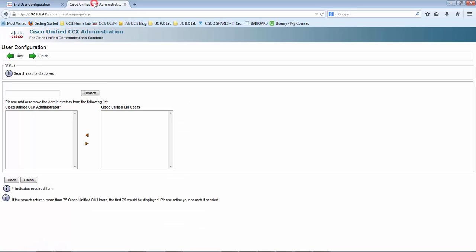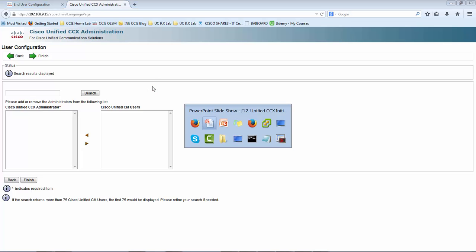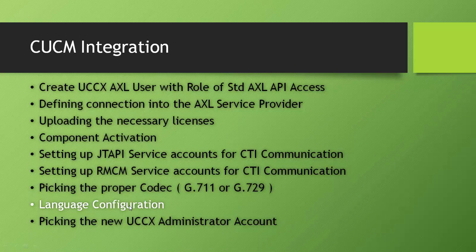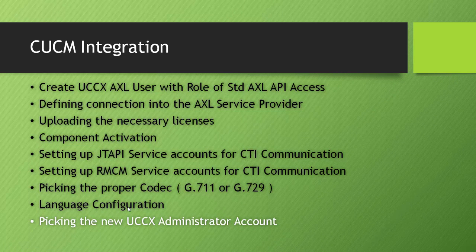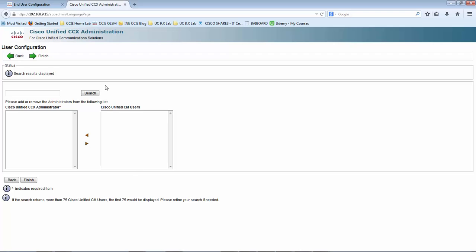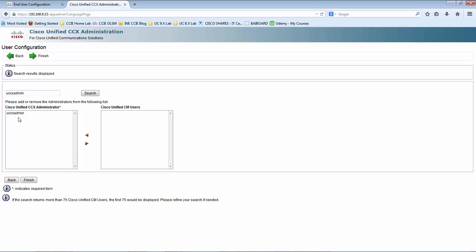Let me navigate over to UCCX. The language selection process is complete. The next step is picking up the new UCCX administrator account. The username that I created is UCCX admin — let me search for that. I can see that username in the end user list. Let me push this to the CCX administration window. When I click Finish, that's all about the initialization of the UCCX.